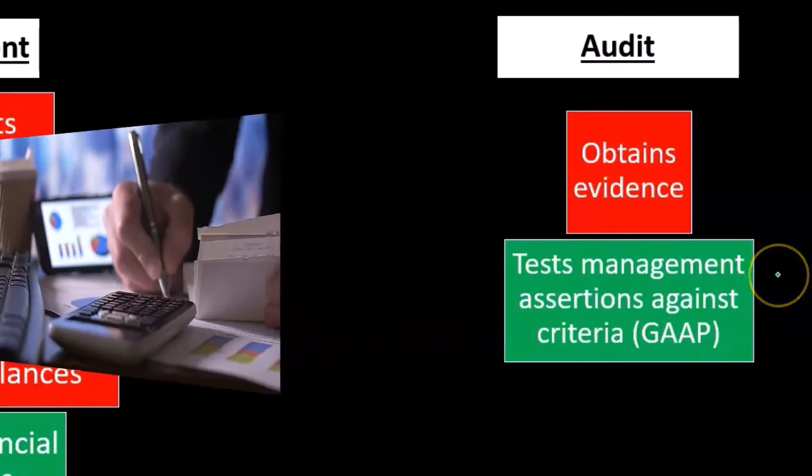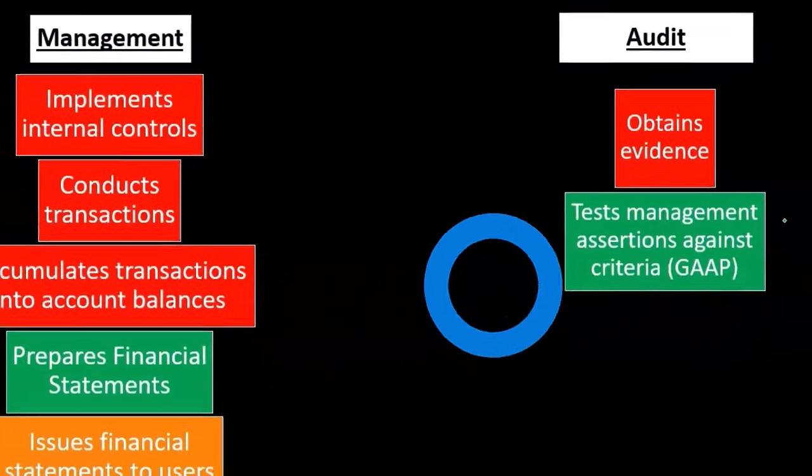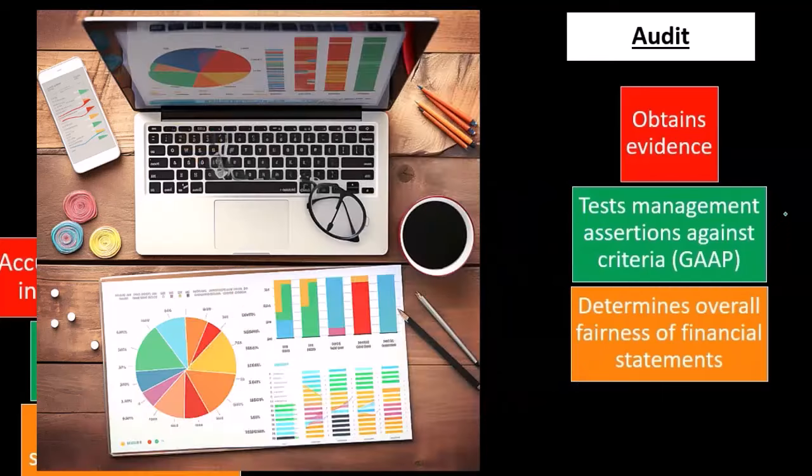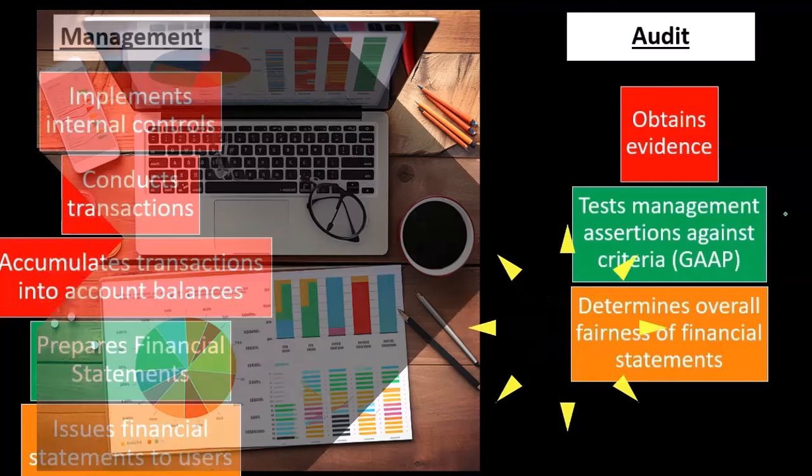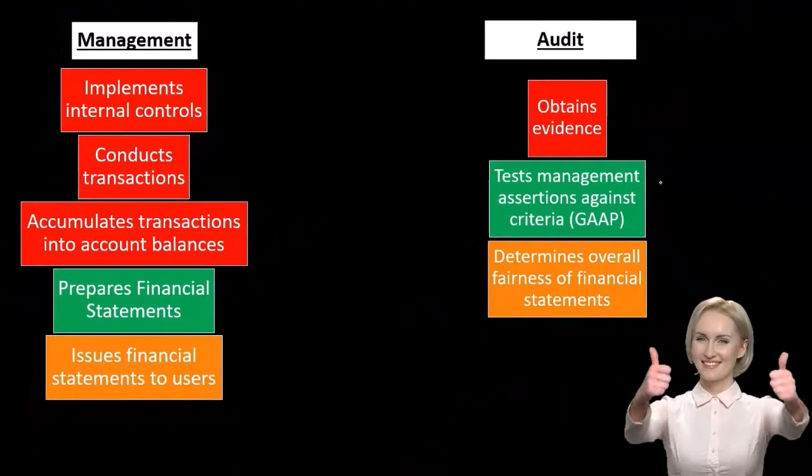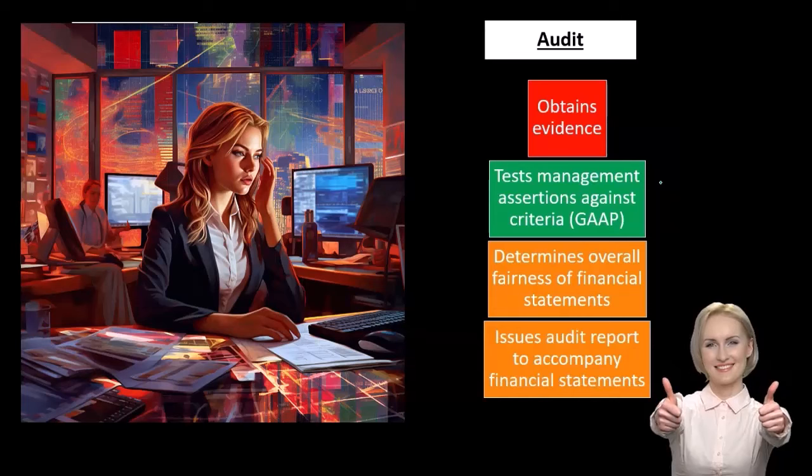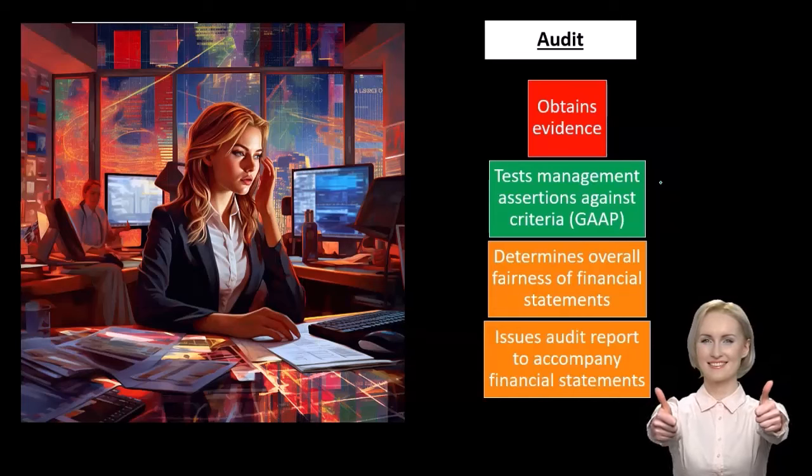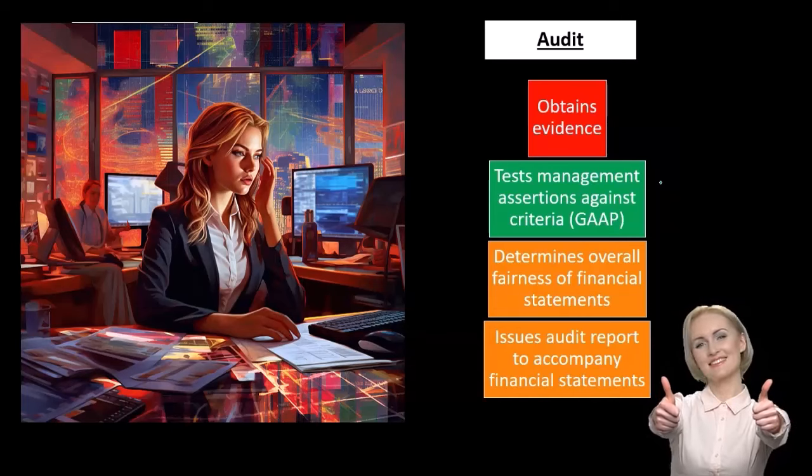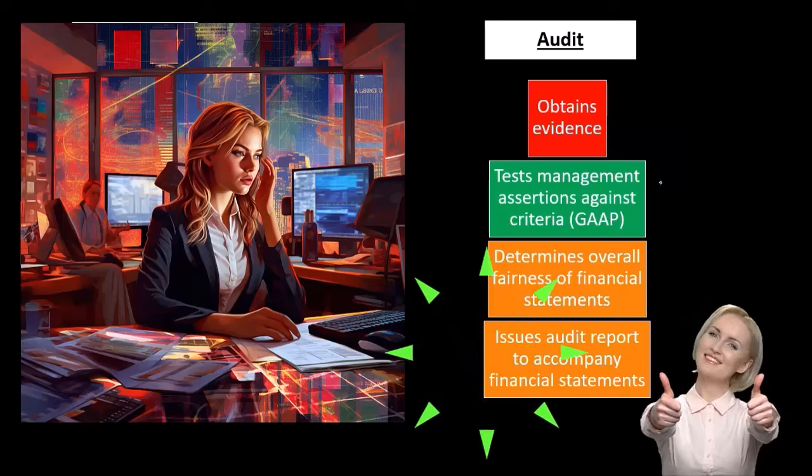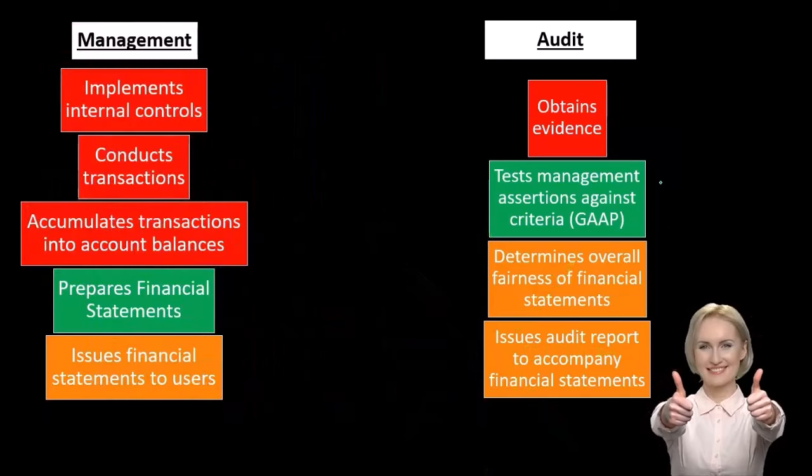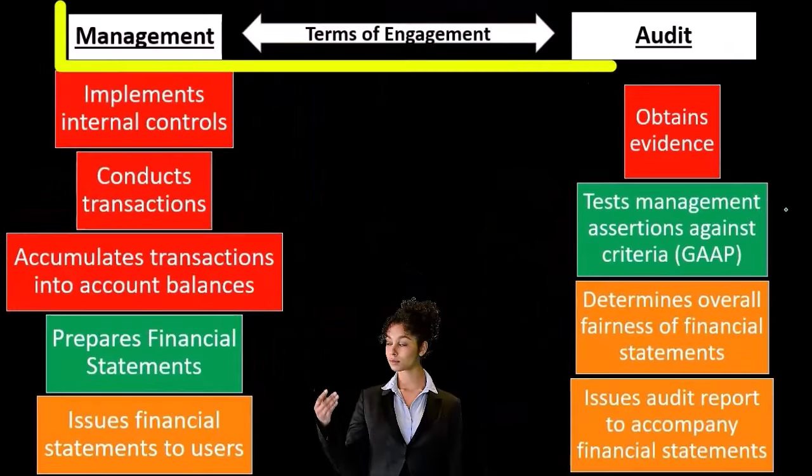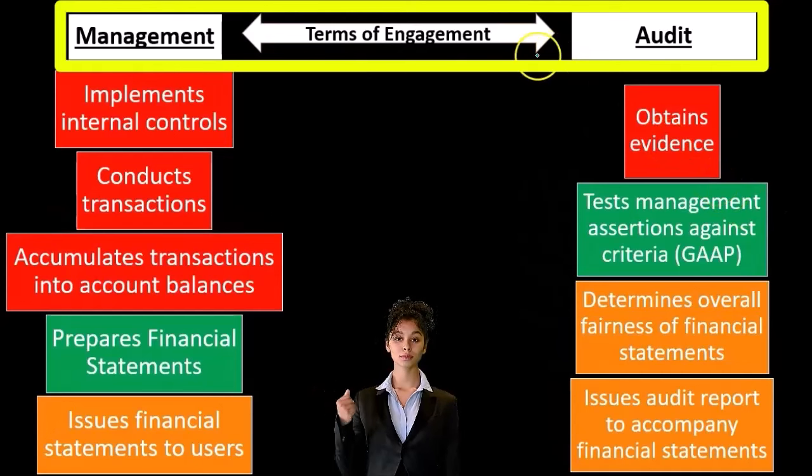The audit tests management assertions against criteria, being the generally accepted accounting principles, and determines the overall fairness of financial statements. After gathering evidence and making that determination, the auditor will issue audit reports to accompany financial statements, giving an opinion on the financial statements.